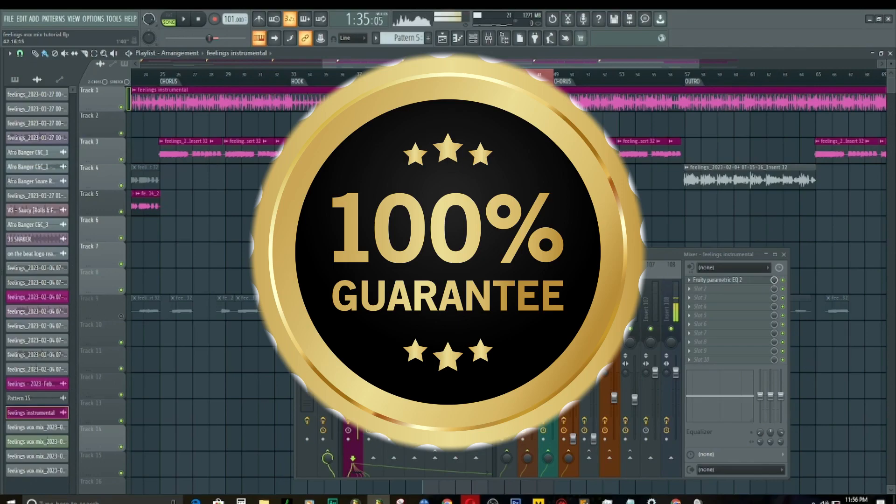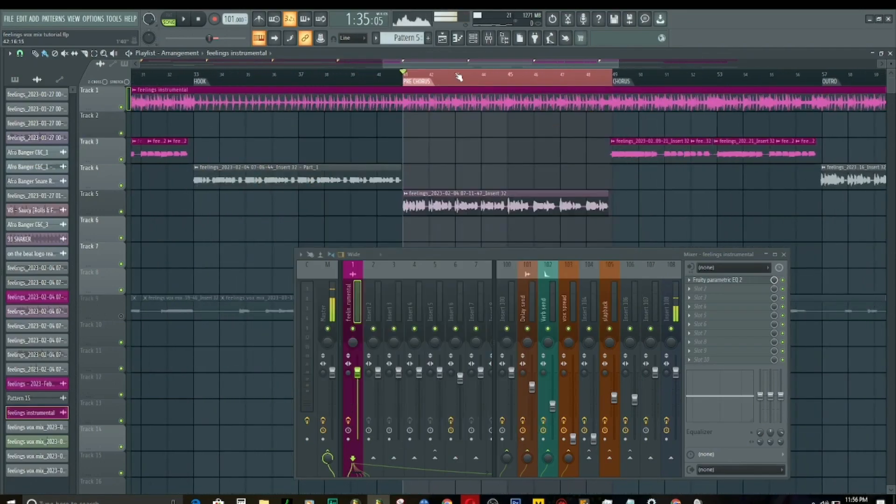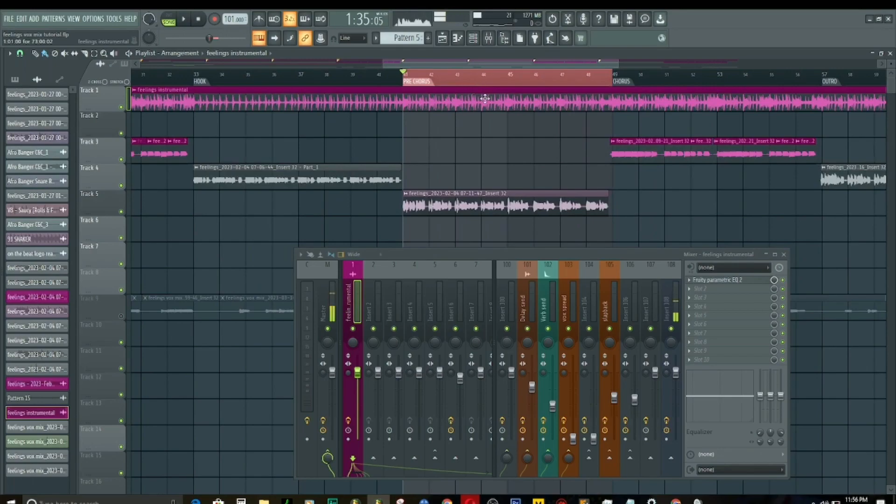Now, the first thing we need to do is let's play this vocal mix with everything, then we'll take it from there.